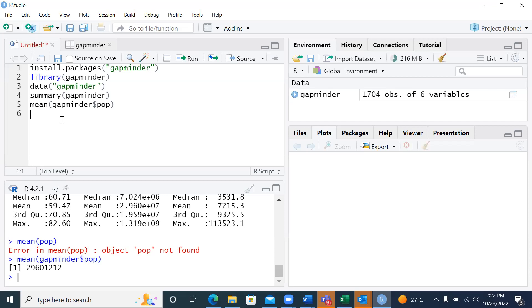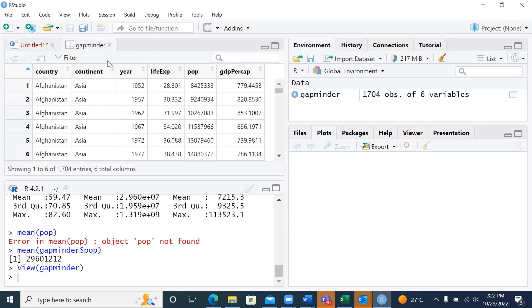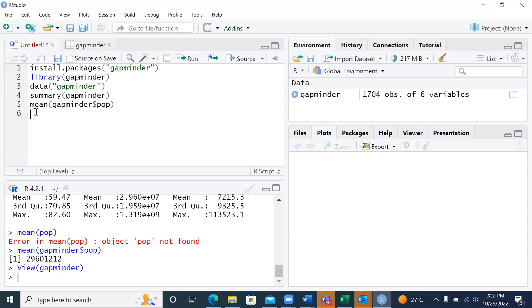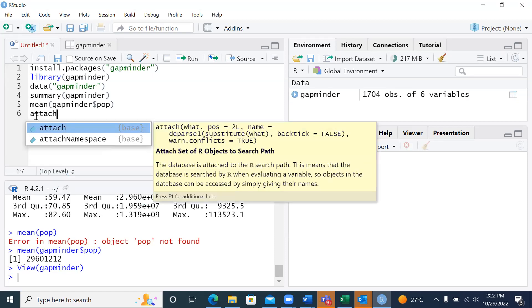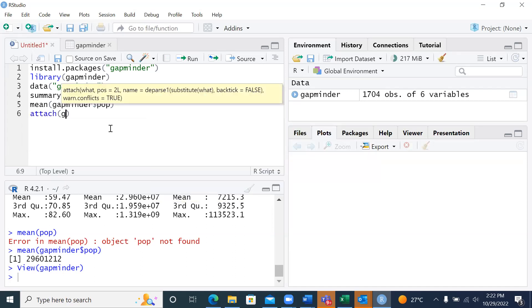This will be quite a hard thing to remember if I want to access particular variables. If I'm going for particular variables like GDP per capita, the best thing is to attach the data. There is a very important command: attach(). The data is attached to the R search path, meaning the database is searched by R when evaluating a variable. I'll type attach(gapminder) and run the script with Ctrl+Enter.